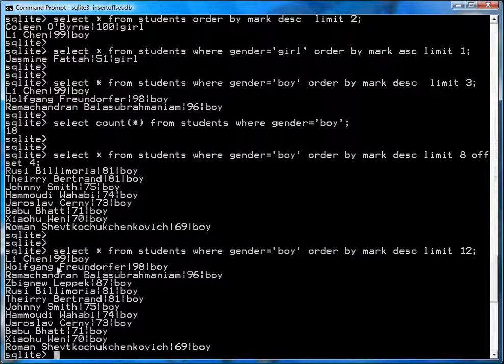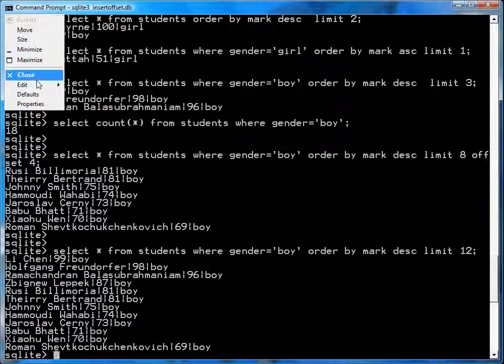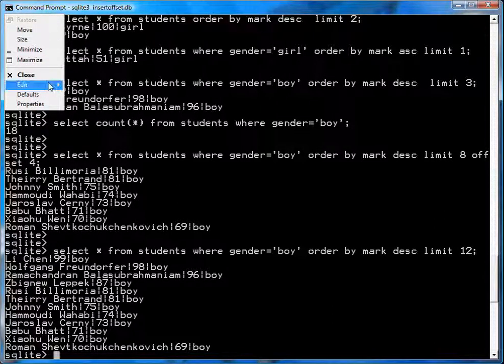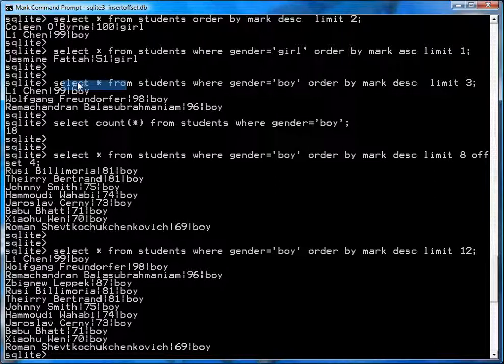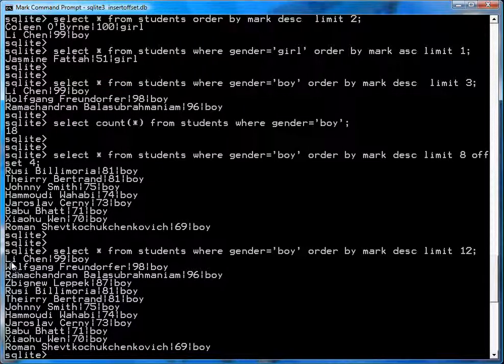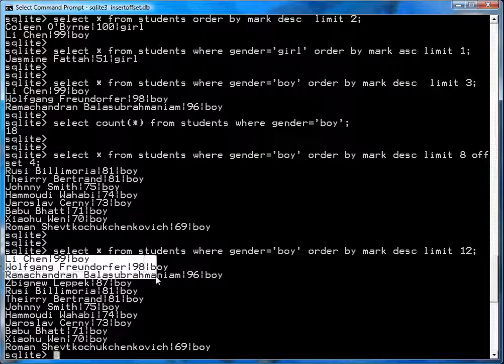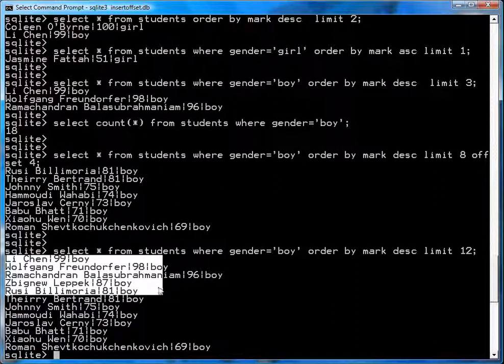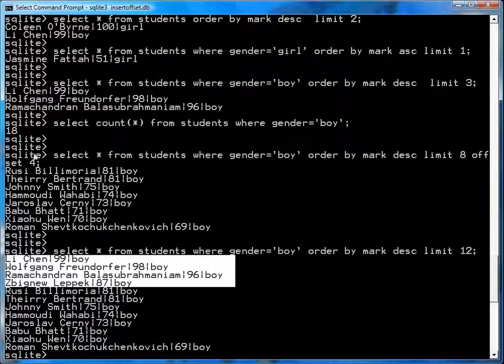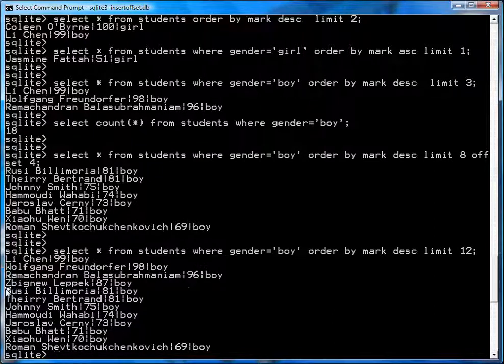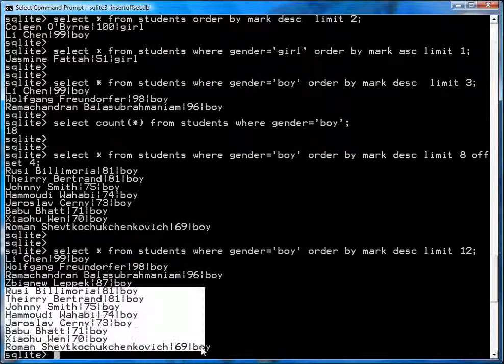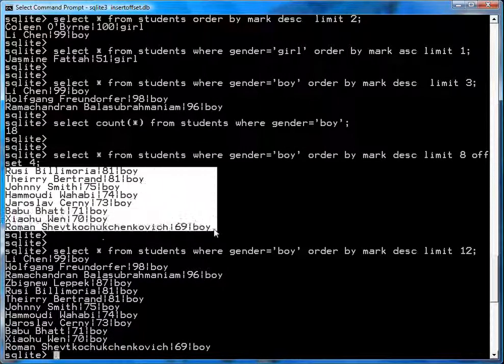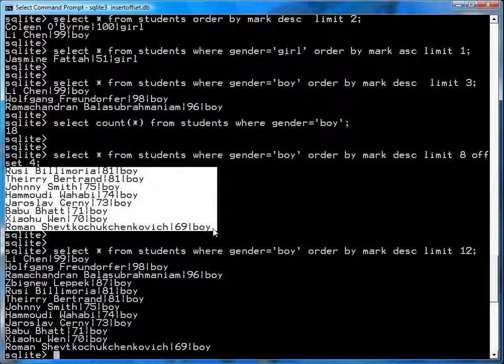And if you compare the list, you'll see one, two, three, four. Those are the top four boys. And then if you look at the rest of the list, starting with Bill Amoria and ending with Roman, you'll see it's the same list as the list down here, is the same as the entire list up here. That's why the offset works.